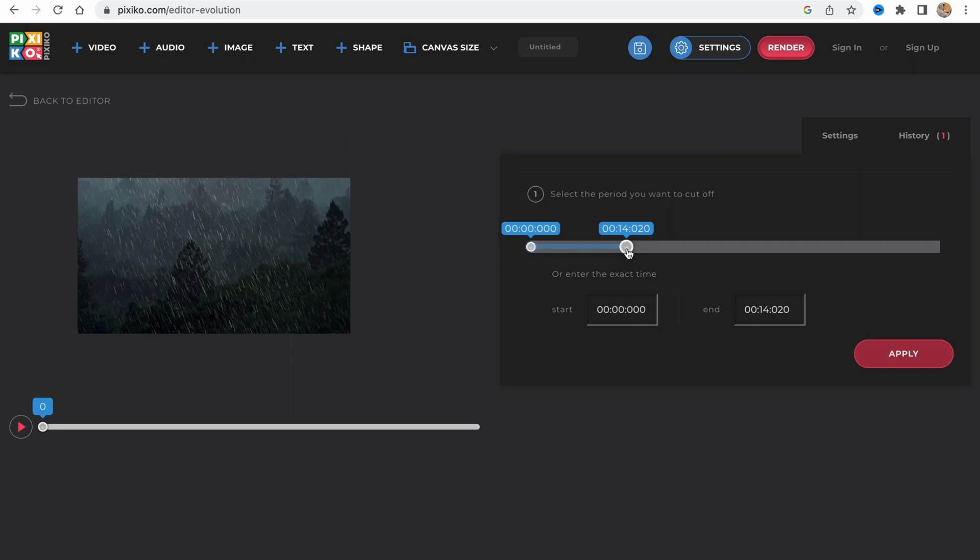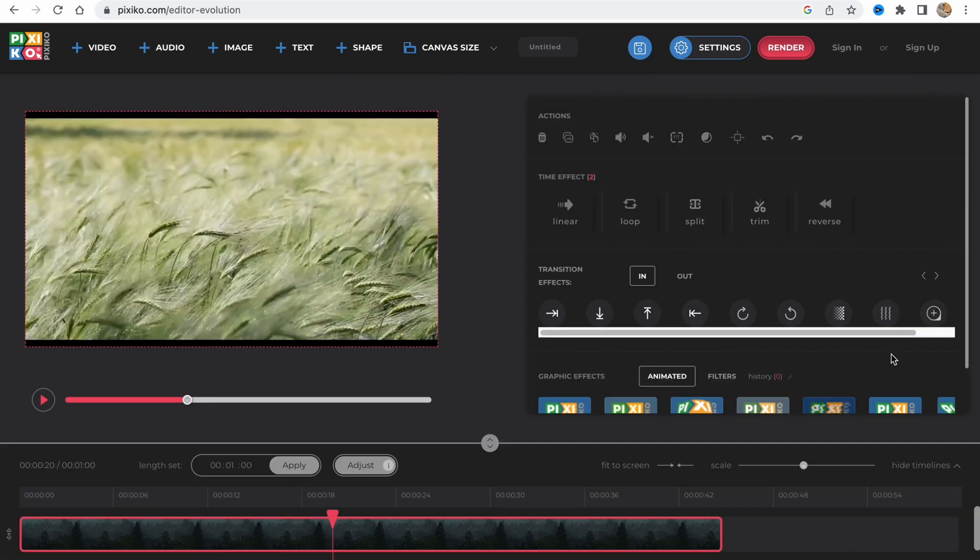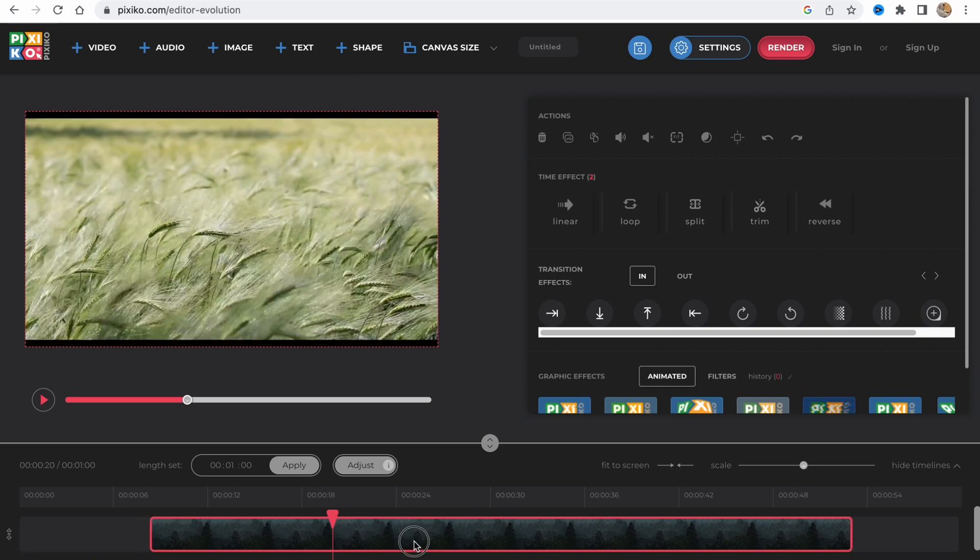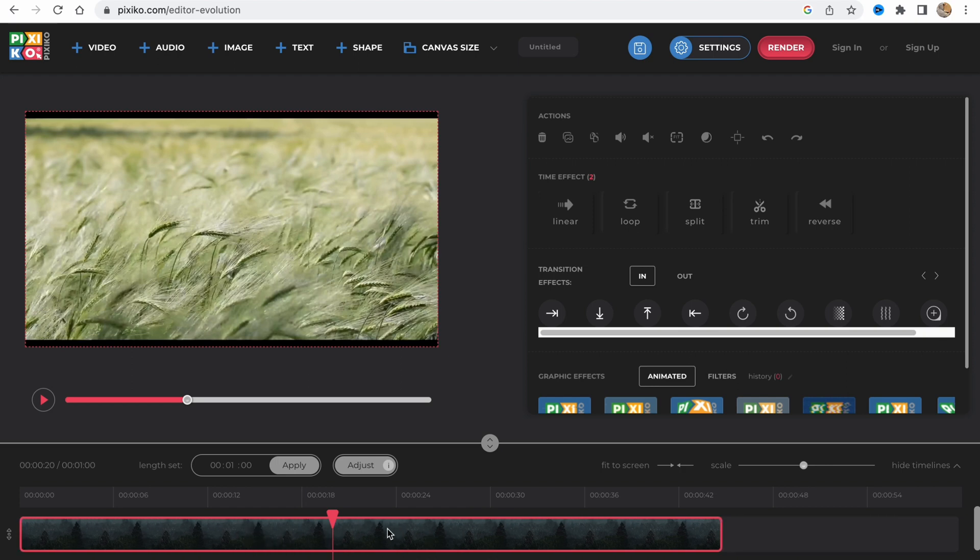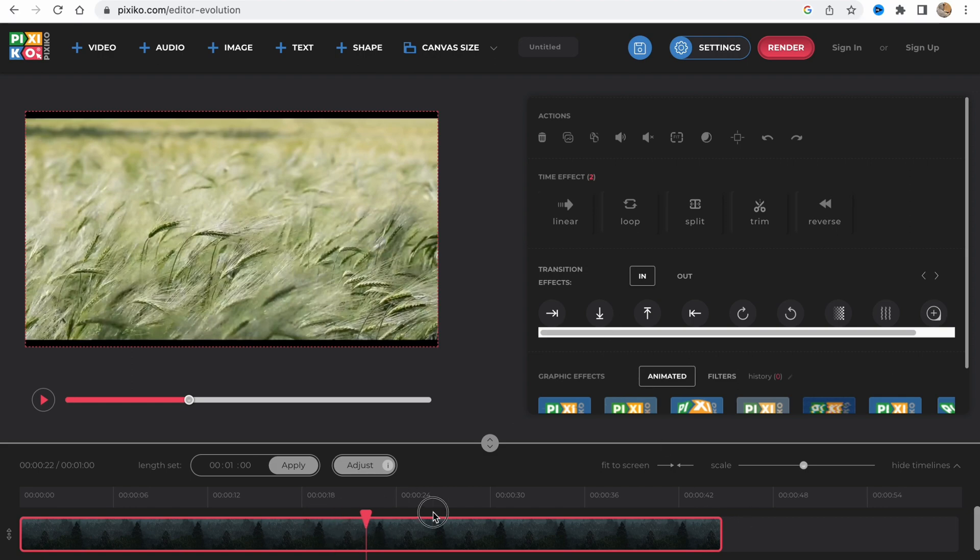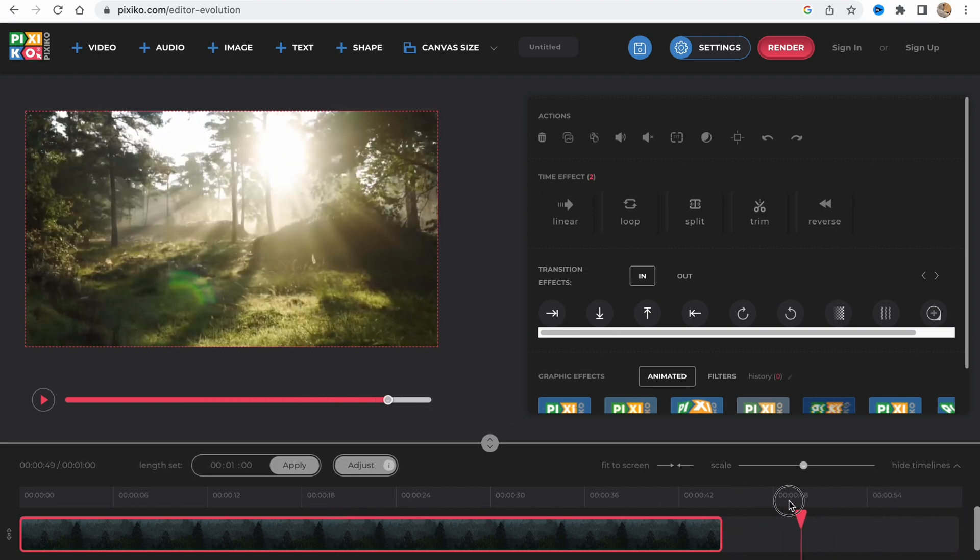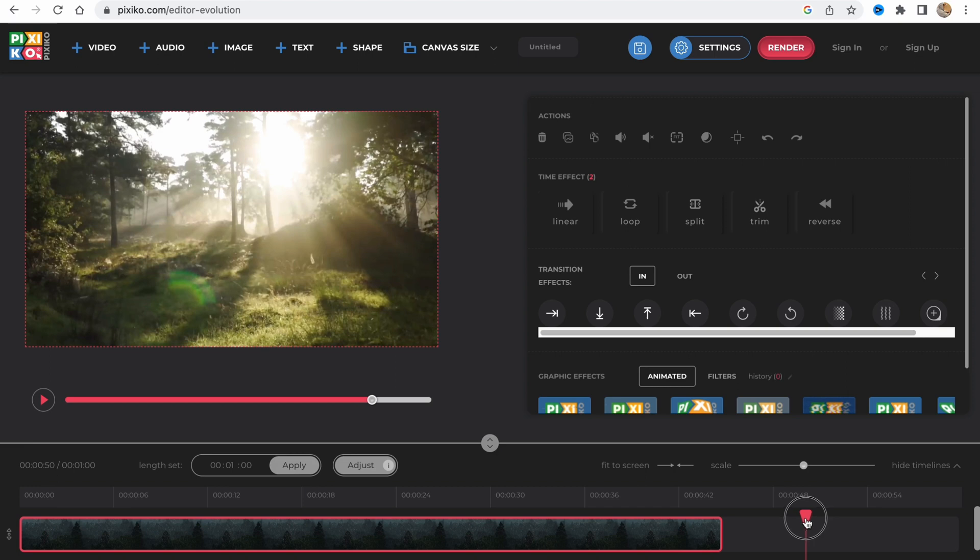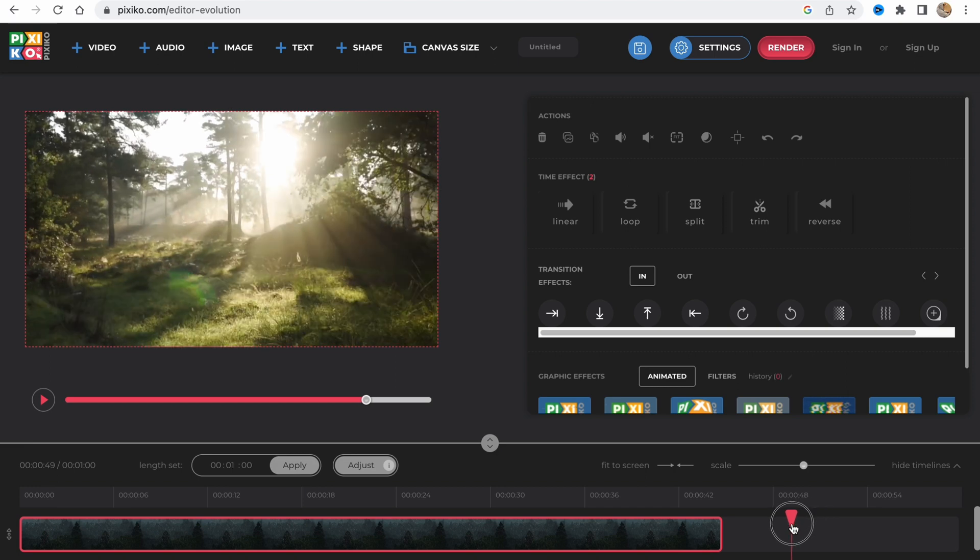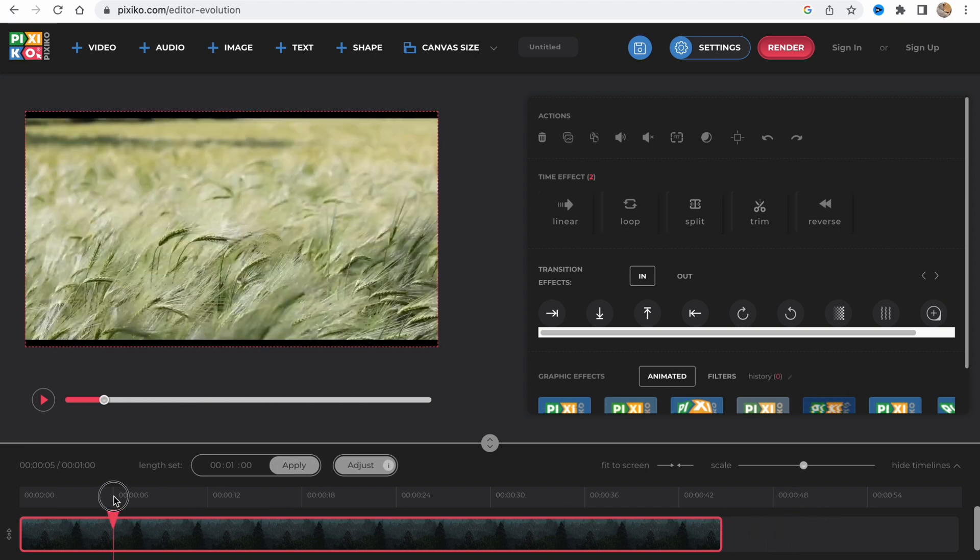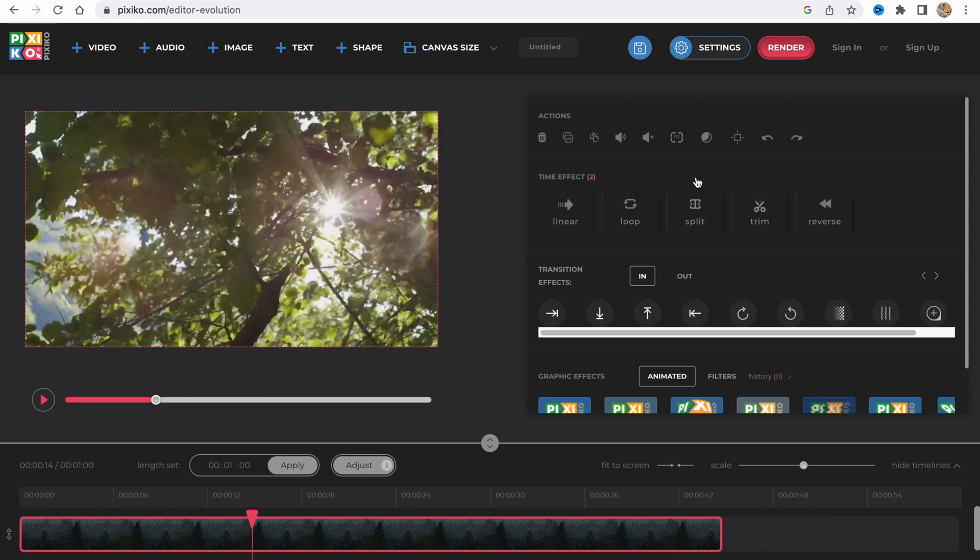We can choose the duration of the first video. We'll click on apply and now we can use only this part. We've successfully split it. The last part has disappeared and we're not able to work with it.